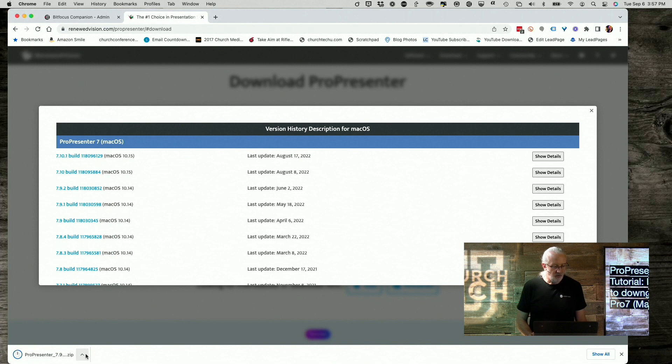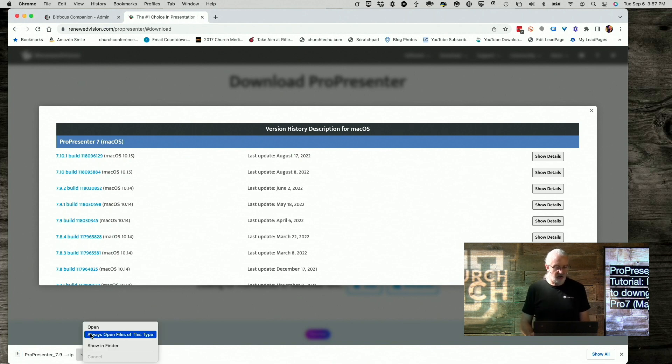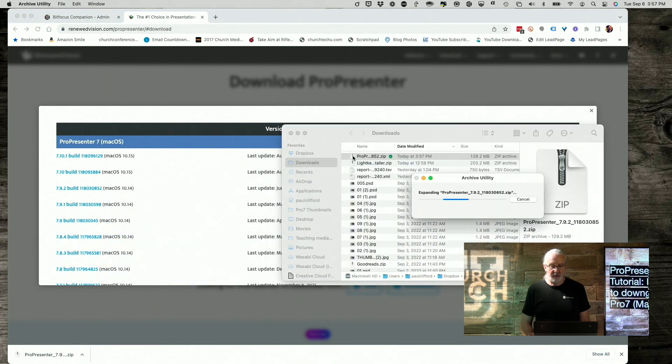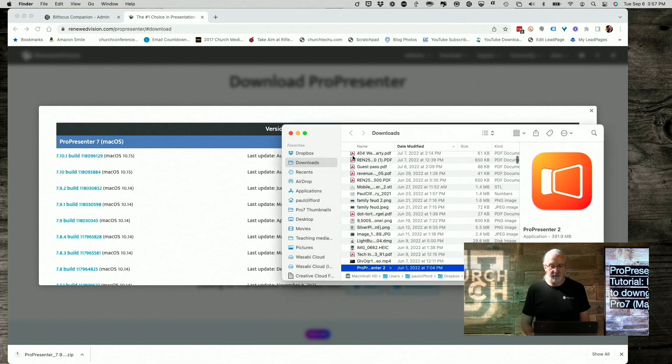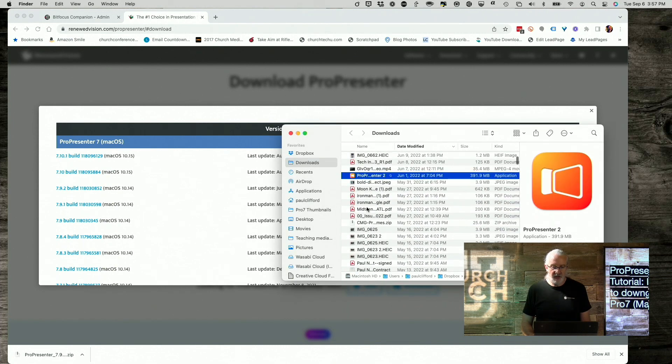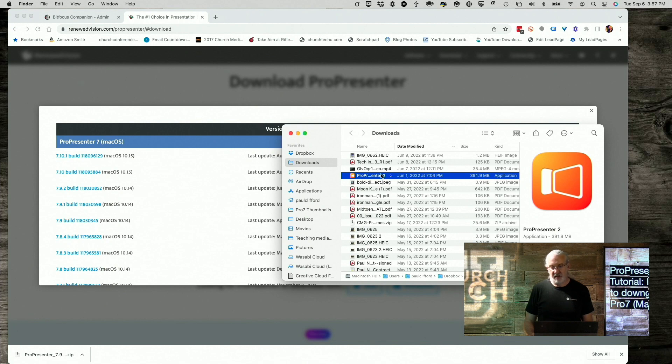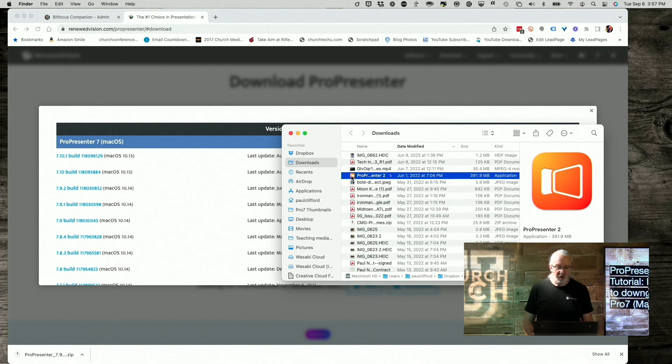Okay, so once it has downloaded, I'm going to go to where that is. So, I'm showing Finder, and then I need to double-click on it to unzip it. Okay, now having unzipped it, if this was the only one in my Downloads folder, it wouldn't have given it the ProPresenter 2 name, but we're just going to roll with it.